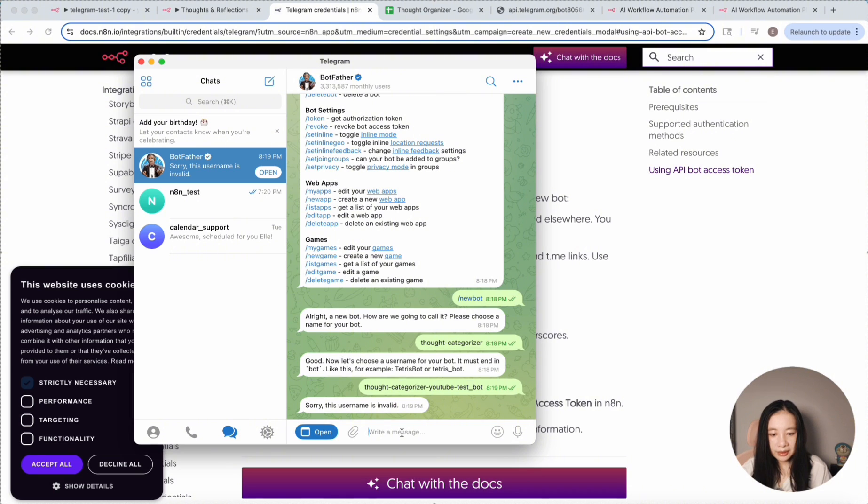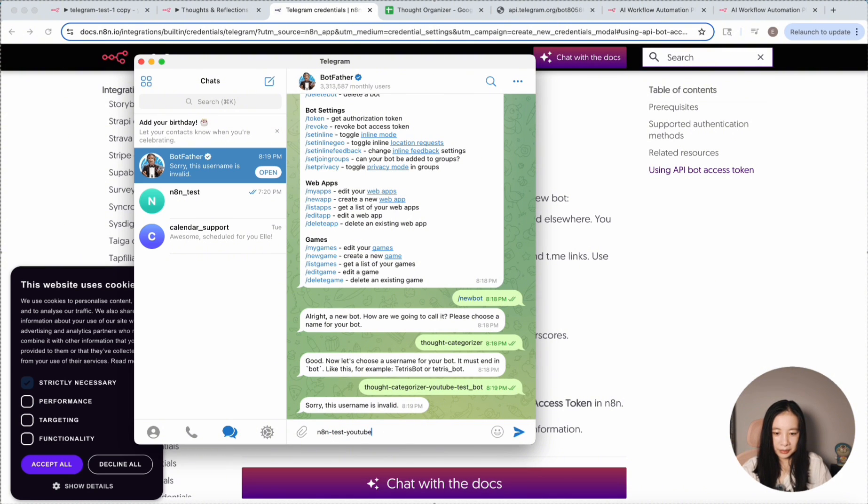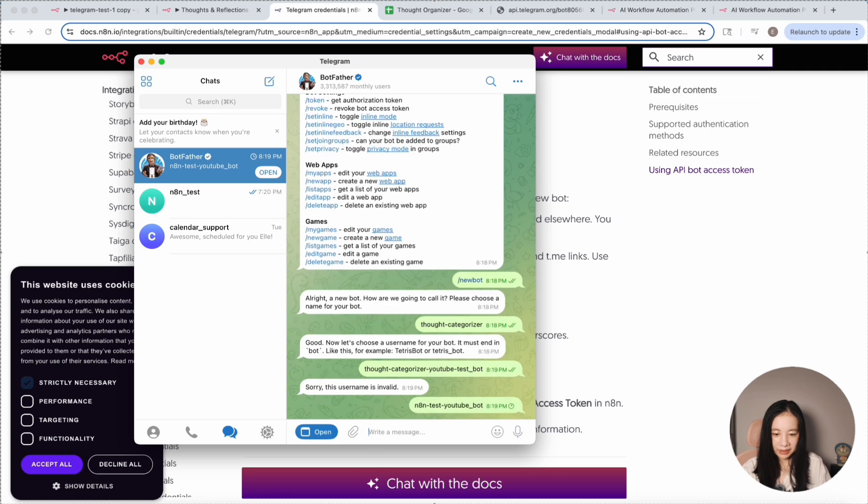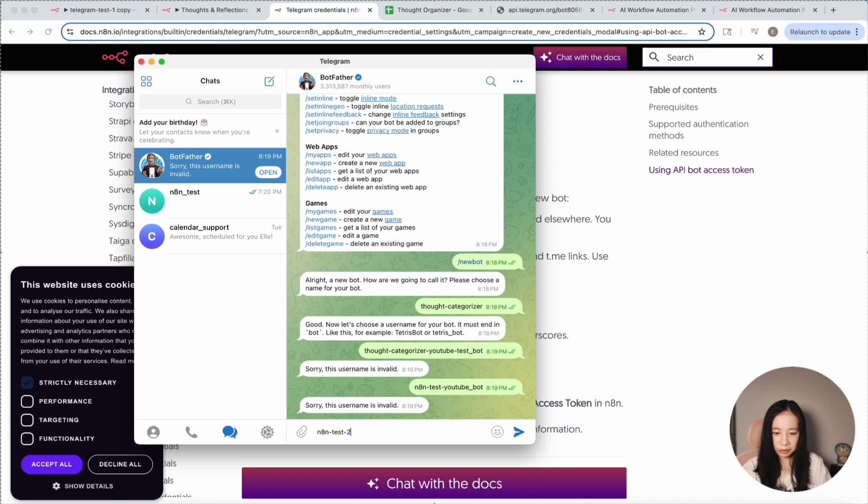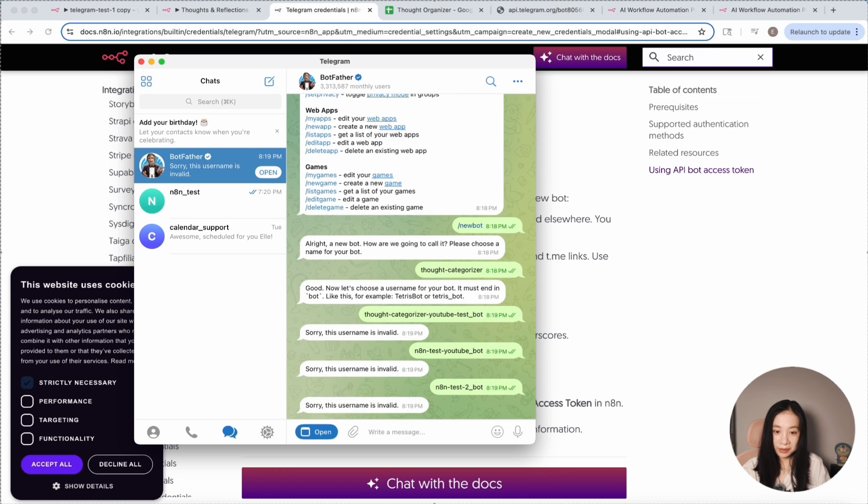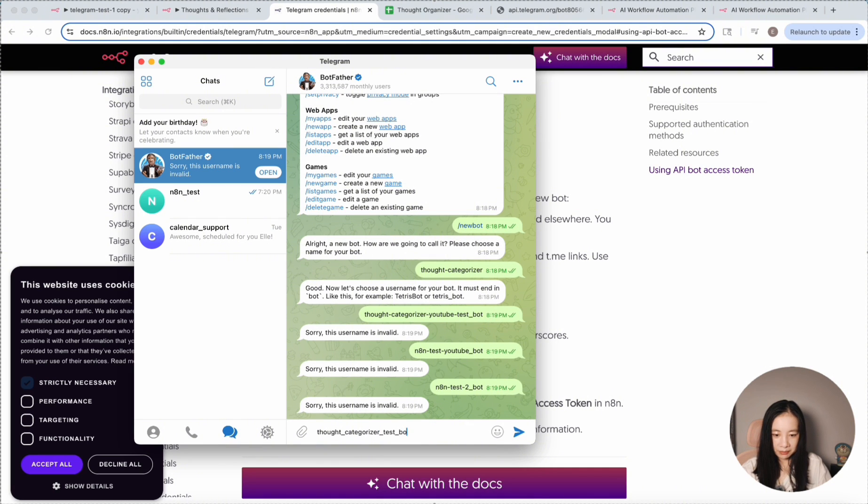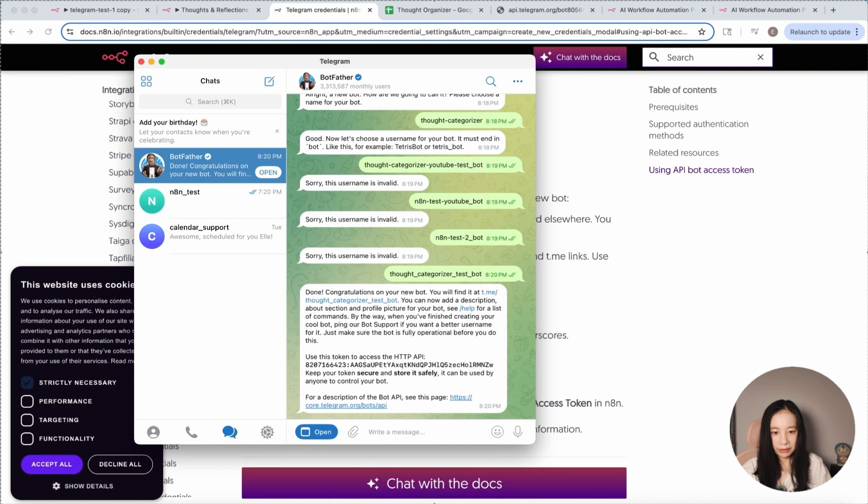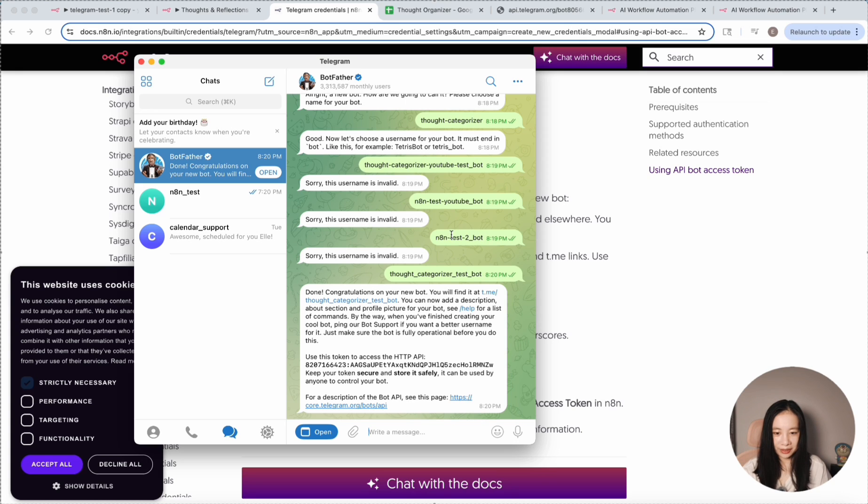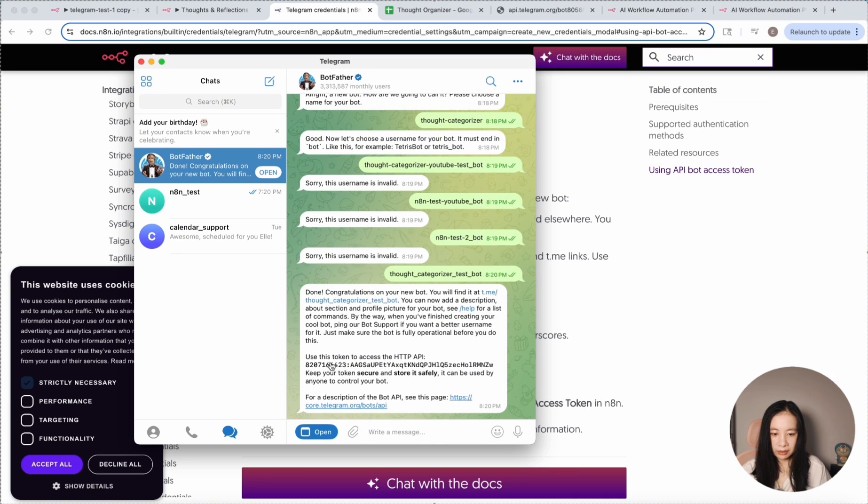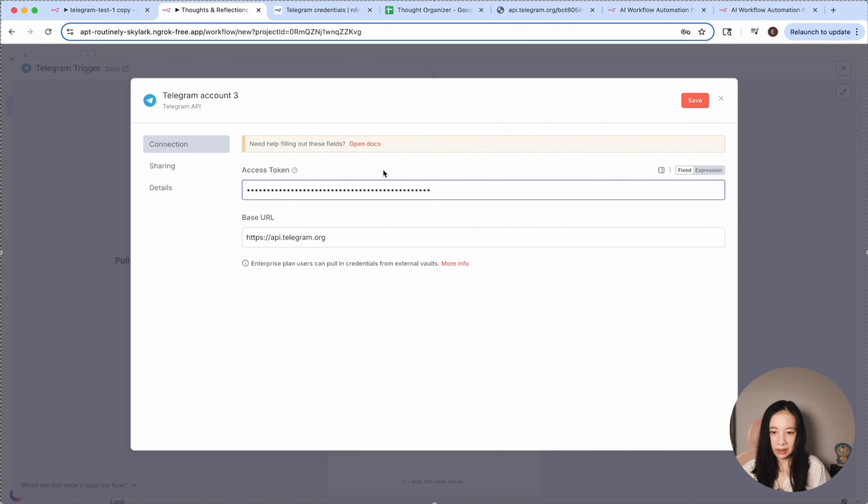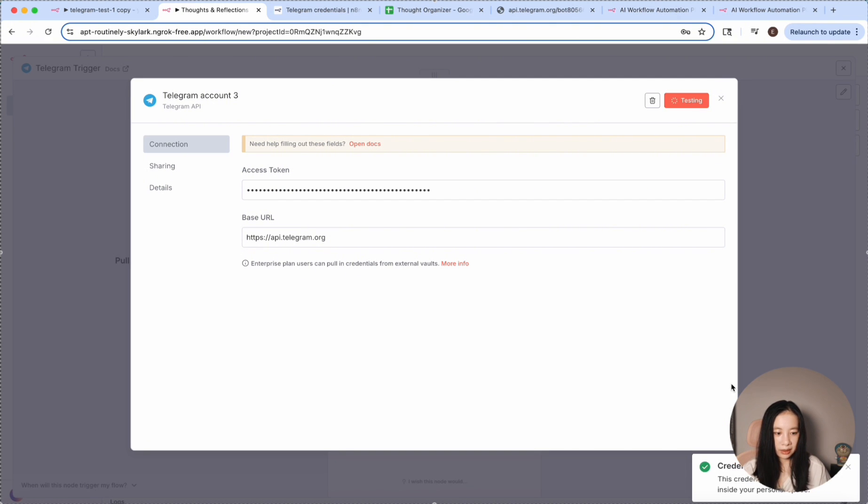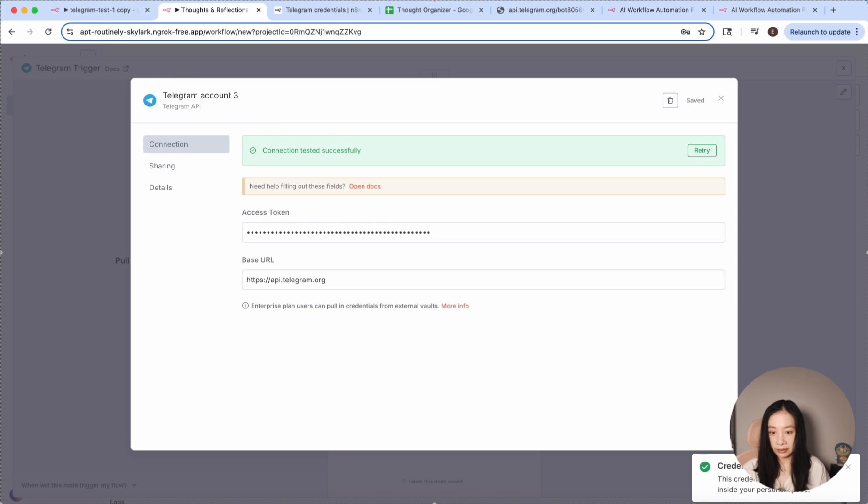This is invalid. Let's try N8N test YouTube bot. So maybe I'm not allowed to use YouTube. Let's just do N8N test to bot. Maybe I should use underscore test bot. All right, so mystery solved. I should not use hyphen in the bot username. The underscore actually worked. Great, and now we have a token.